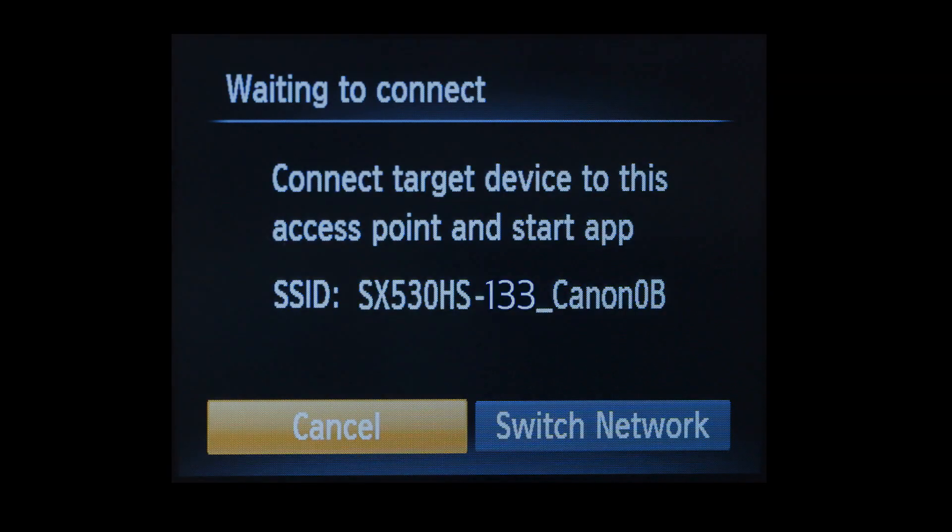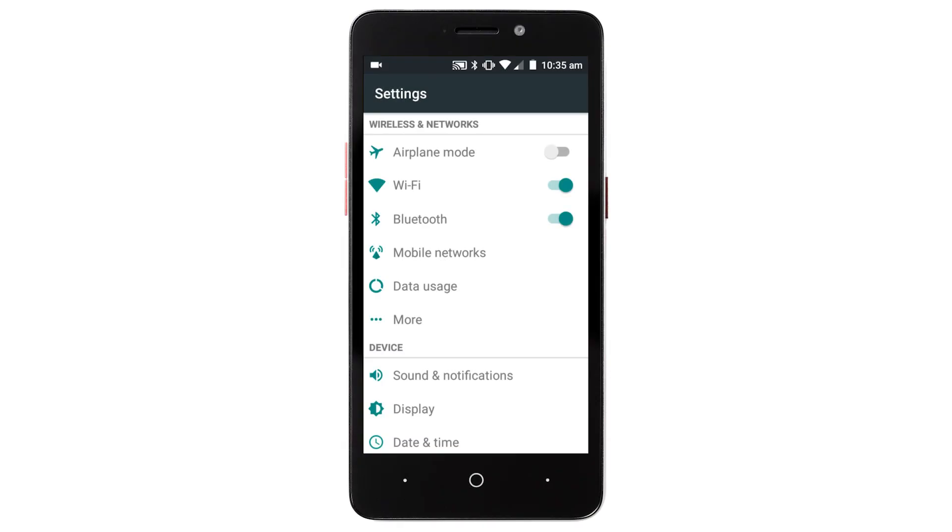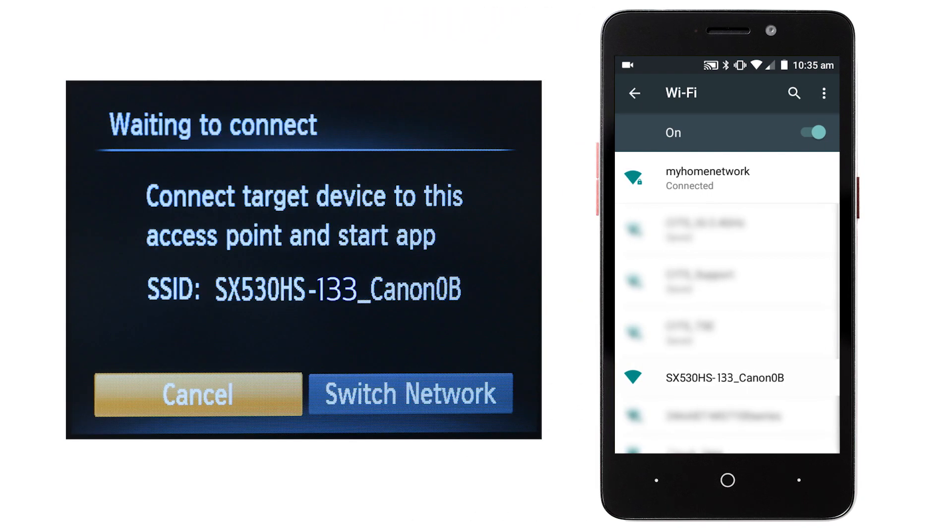The camera's SSID will be displayed. On your Android device, go to your Wi-Fi settings. Find and select the network name or SSID shown on the camera.